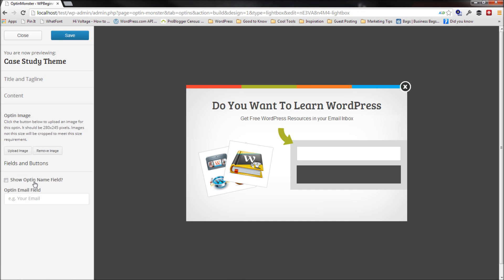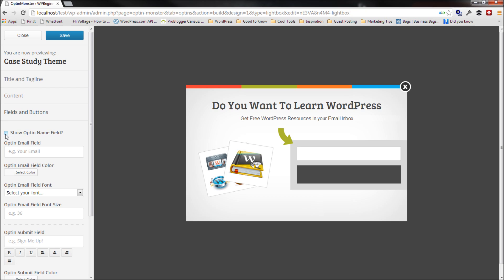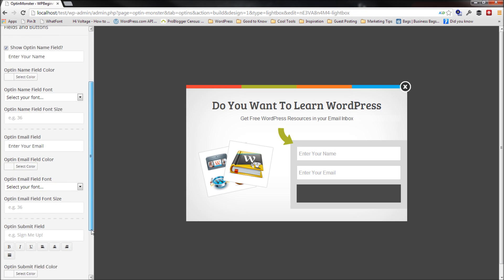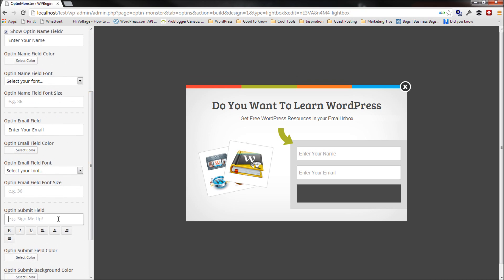Then I have option to choose, show the name field or not. Let's go ahead and show the name field. Enter your name. Now enter your email. And the next option is to say, send me the resources. This is your sign up button. And you can make them bold or whatnot.